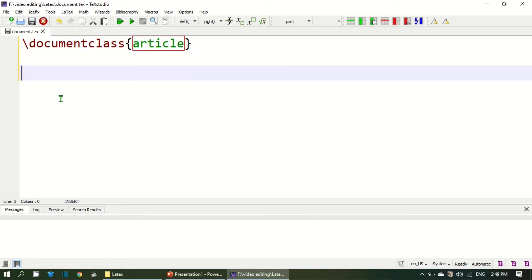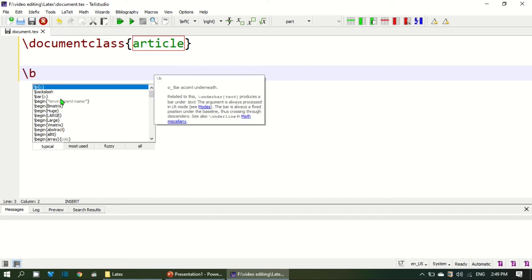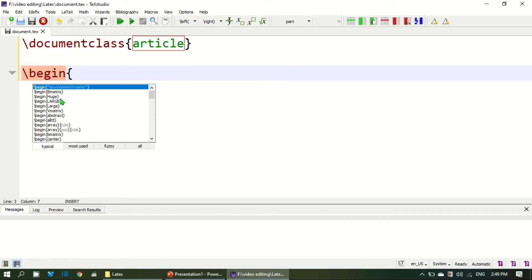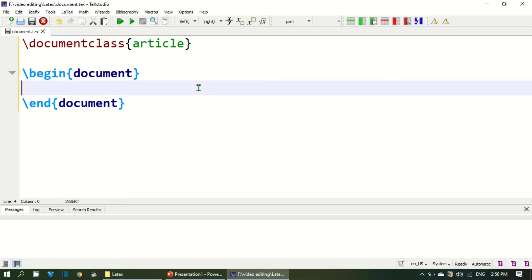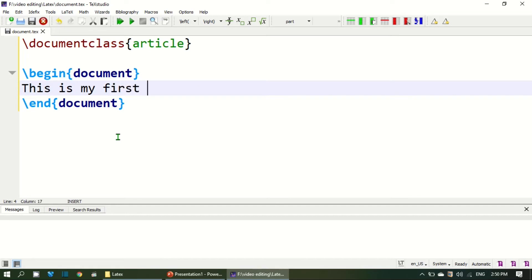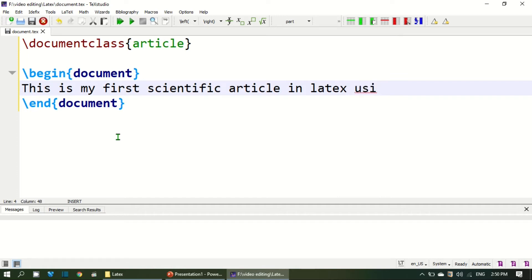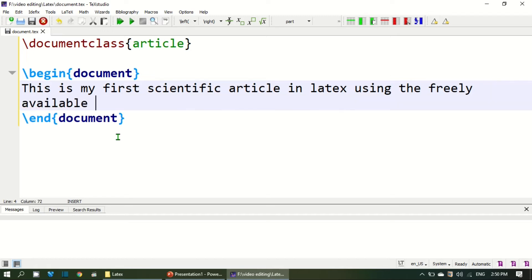Now by writing article I fix the form of the article. The next thing which is very much important is to introduce the begin document command. Whatever one wants to write as part of the article should be written inside the document command. For example, here I write this is my first scientific article in LaTeX using the freely available editor TeXstudio.